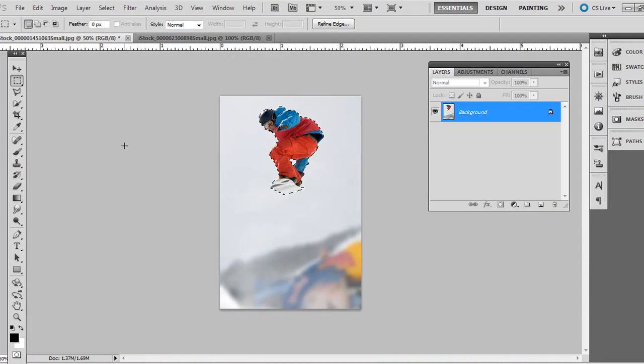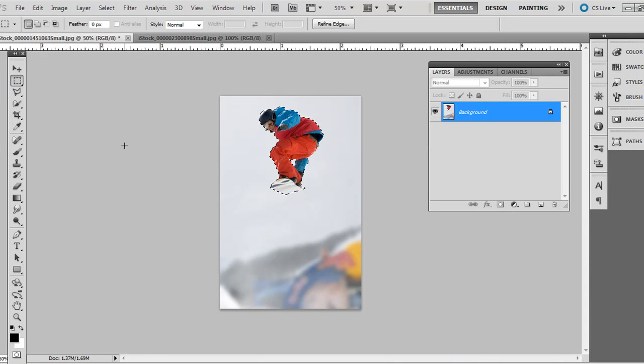Sometimes you may want to remove the background of an image, and this is a short, simple technique.